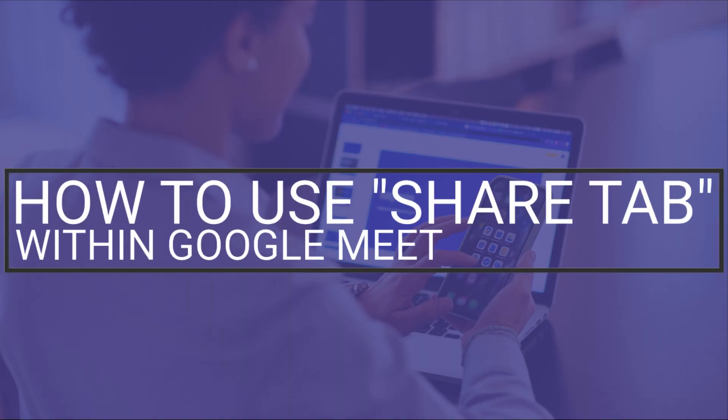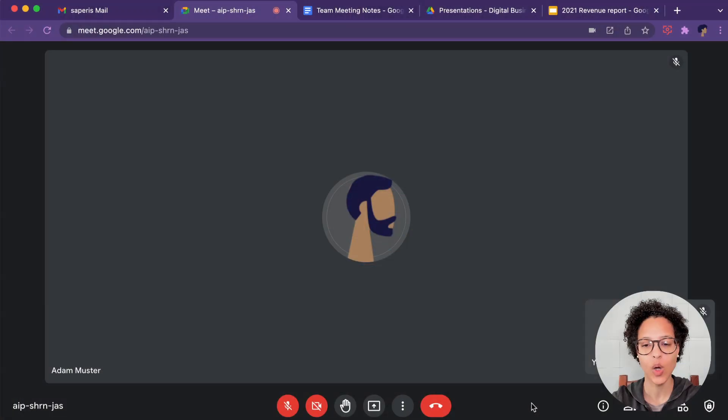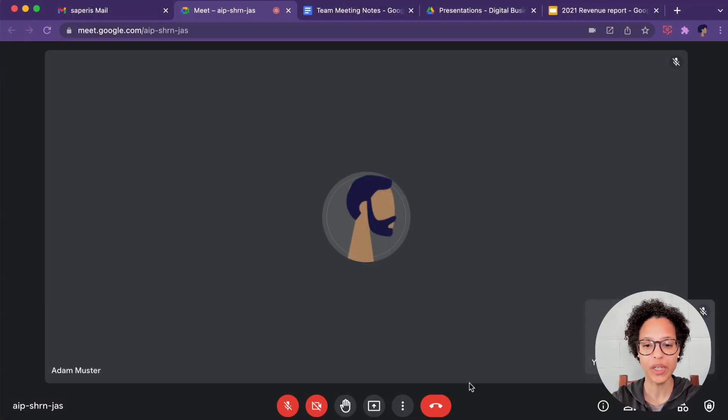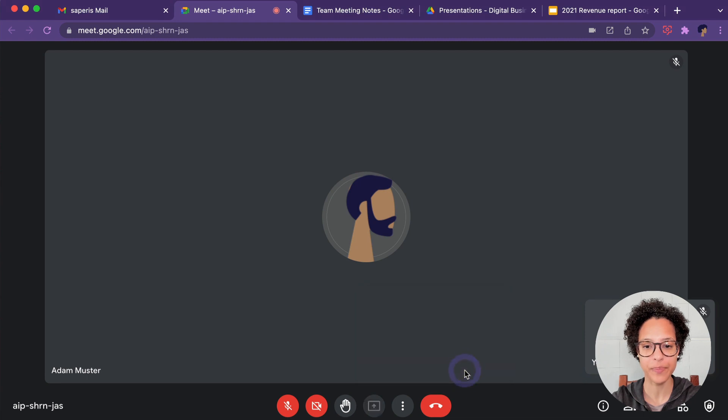How to use Share Tab within Google Meet. When in a Google Meet call, click on the Present Now button and then on a tab.